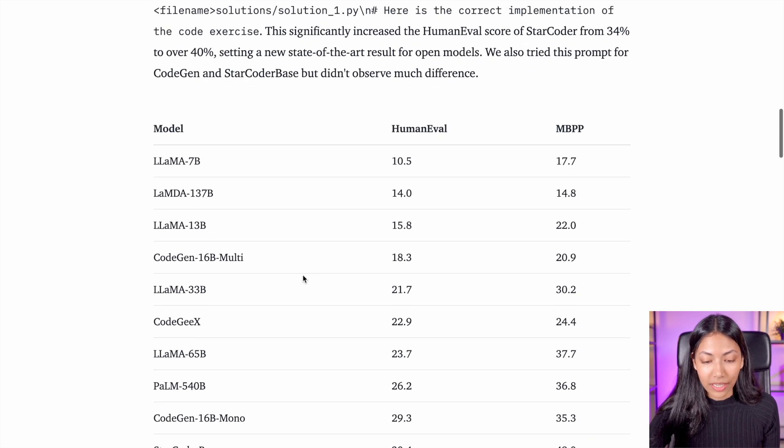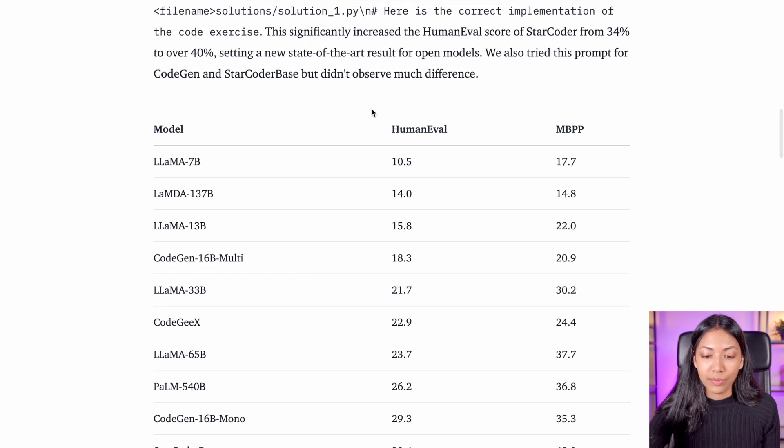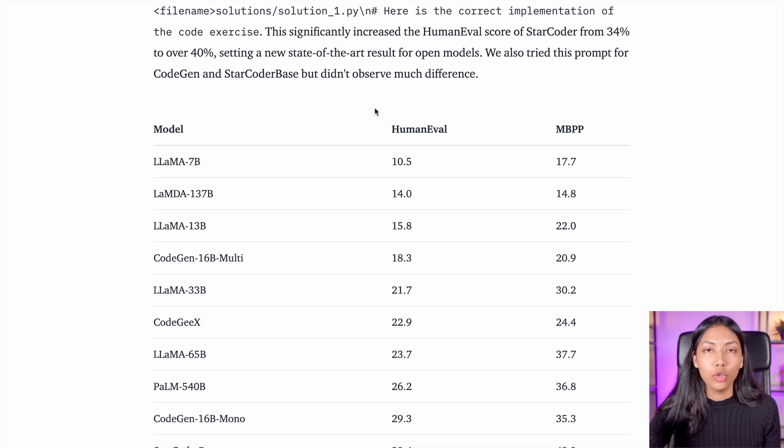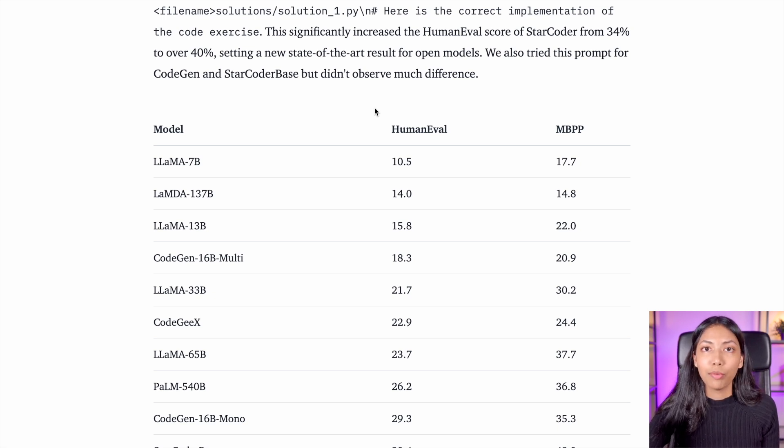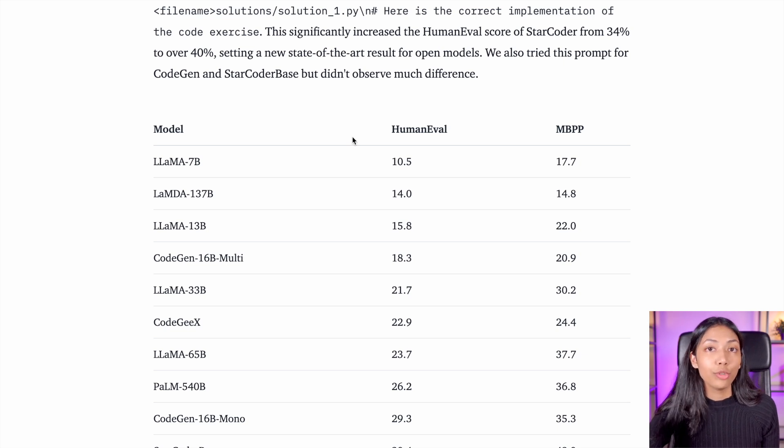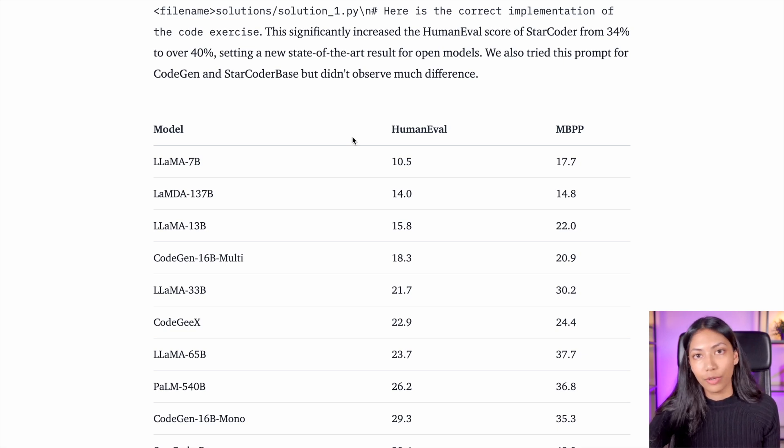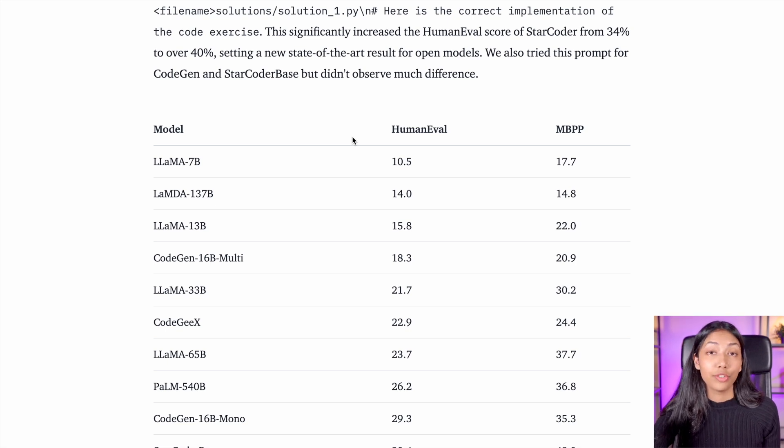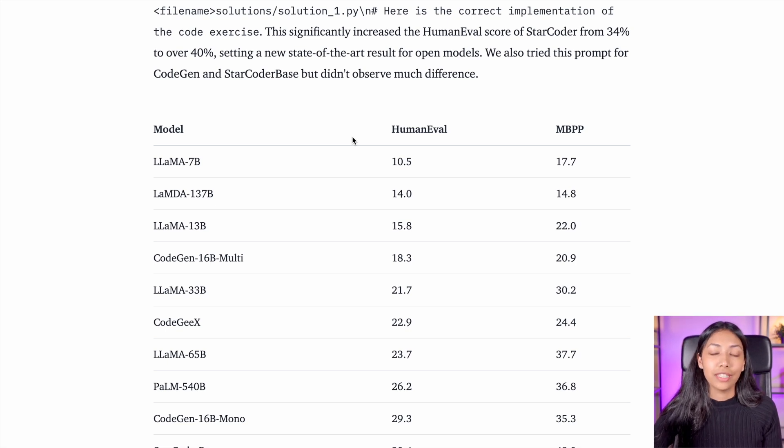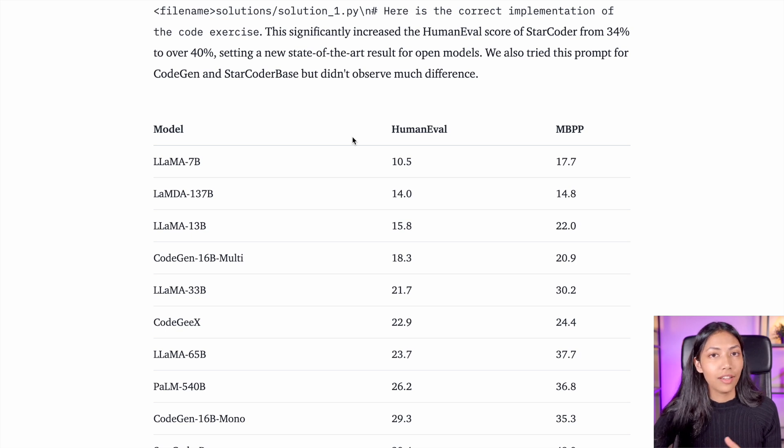Additionally, it has been evaluated on something called HumanEval Dataset. The HumanEval Dataset is a really popular way of evaluating code generation amongst large language models.